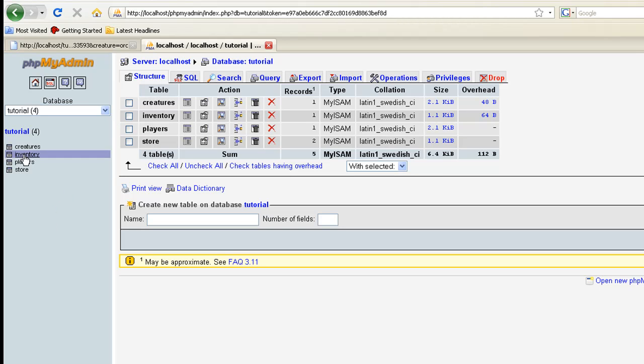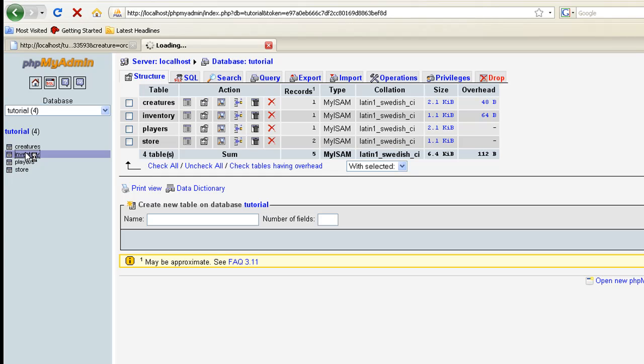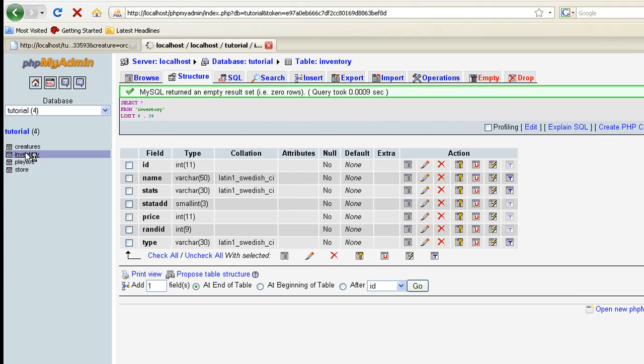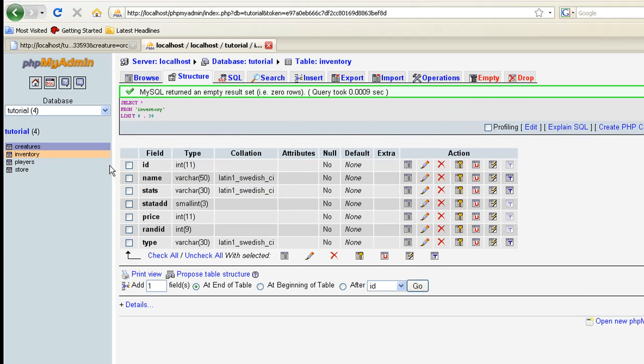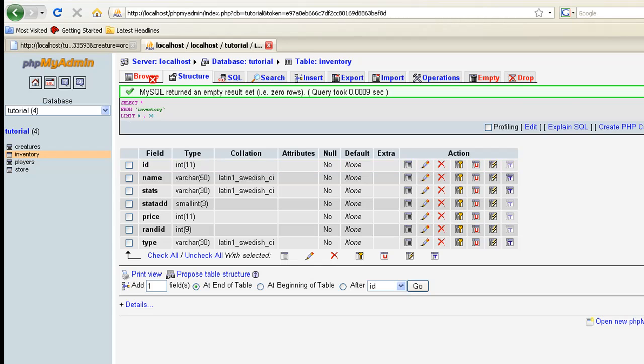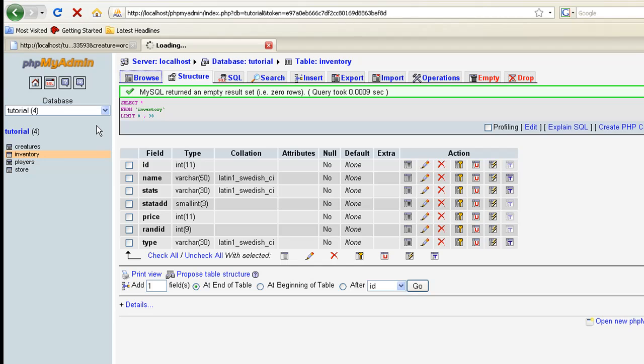First thing we want to do is create a new table, and we're going to call it inventory. This is where we're going to store all of our inventory. Each player is not going to have its own table for inventory. All the inventory in the whole game is going to be stored in this one table. How that's done is by that ID. Remember we created an auto-increment ID for the players, so every player has its own ID.